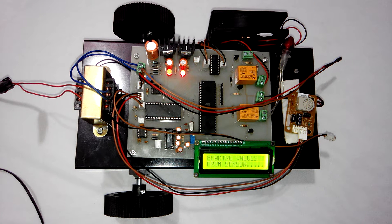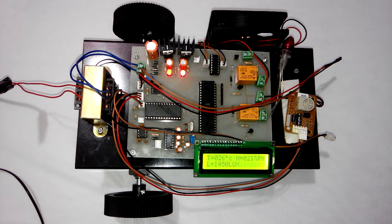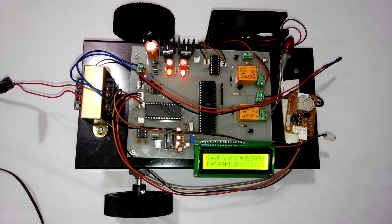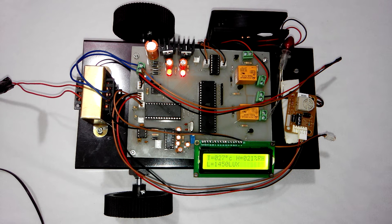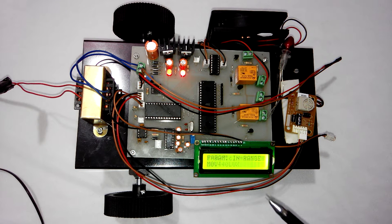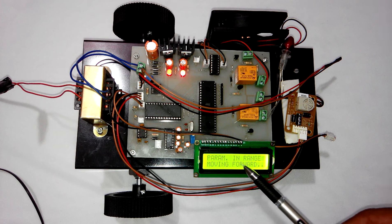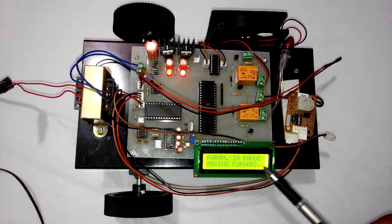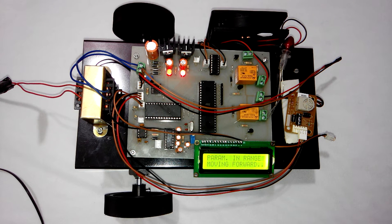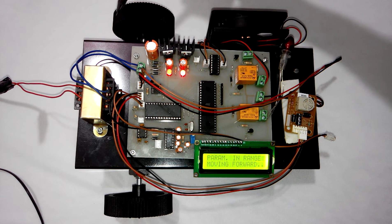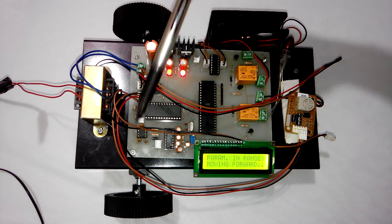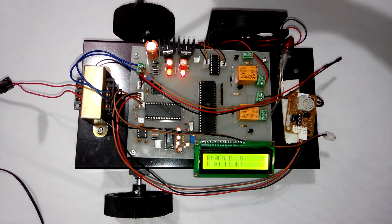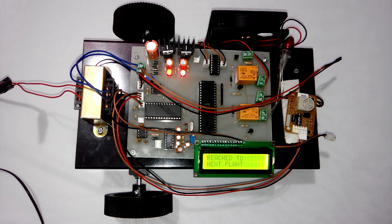If the 2 parameters, that is temperature and humidity, are in range, then the robot will move forward. Right now you can see parameter in range moving forward. And you can see that these wheels are rotating.